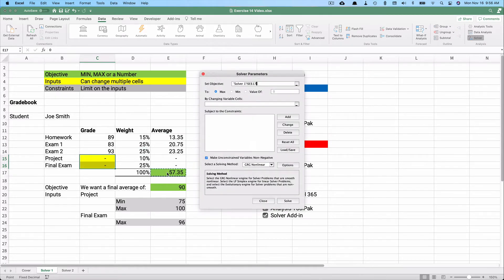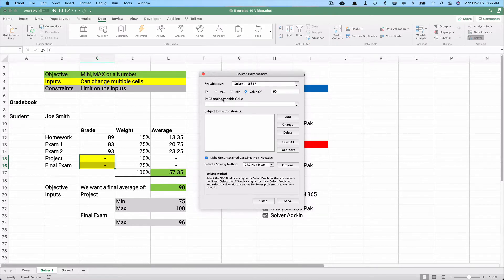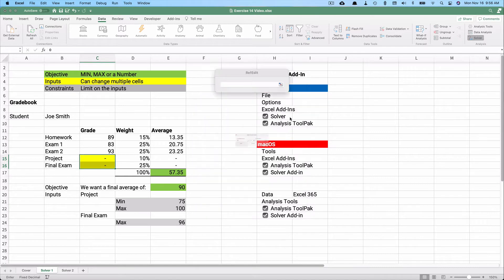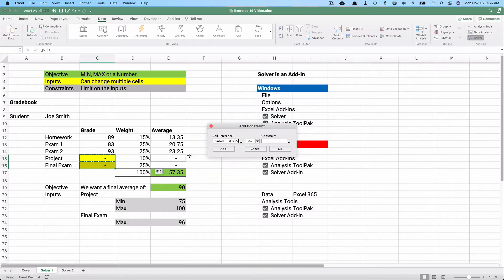In Solver, I set my objective to that 57 cell and choose 'Value Of: 90.' We could maximize, but we want a specific value. The variable cells to change are the project and final exam scores. Now we add constraints: the project cell (C15) must be less than or equal to 100.